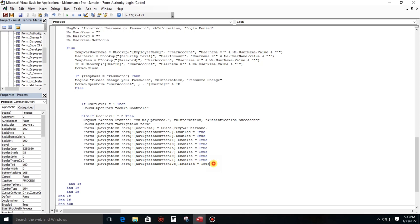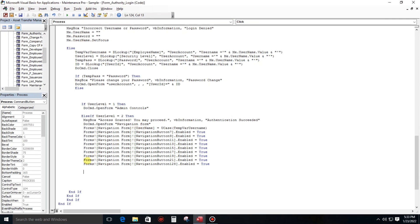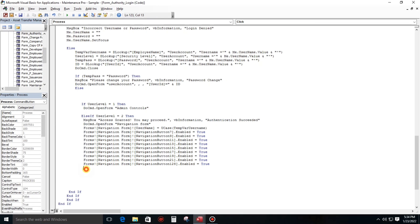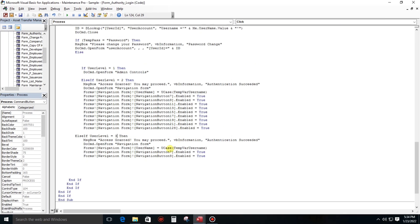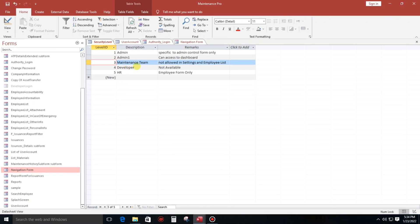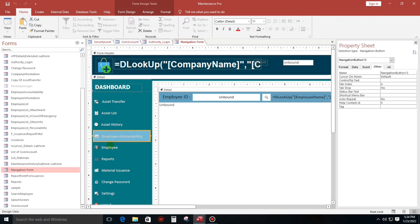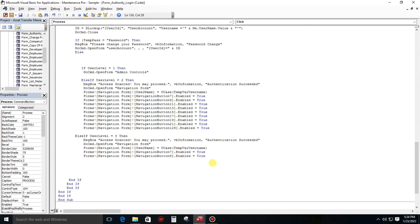Okay that's enough and let's proceed to level three, maintenance team, not allowed in settings and employee list. So let's copy paste this one. And let's change this to three. Not allowed employee number fifteen and number one to eight.